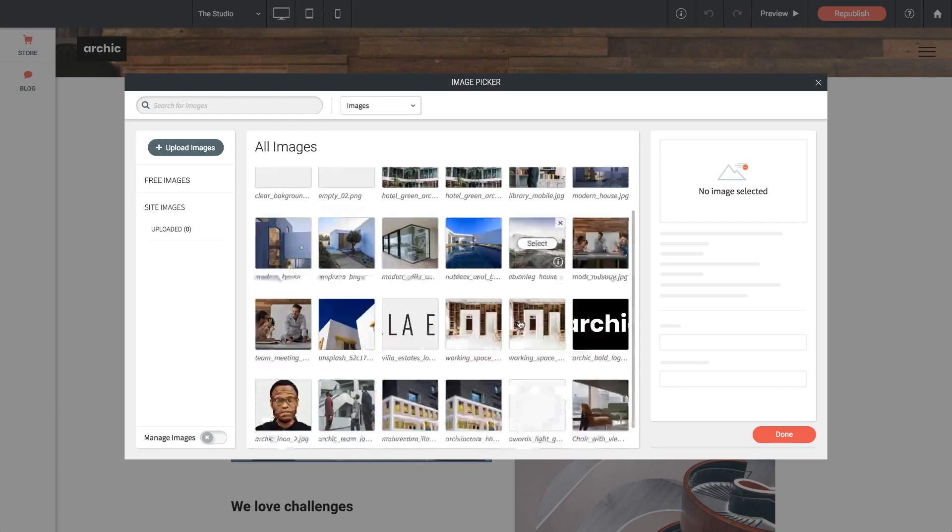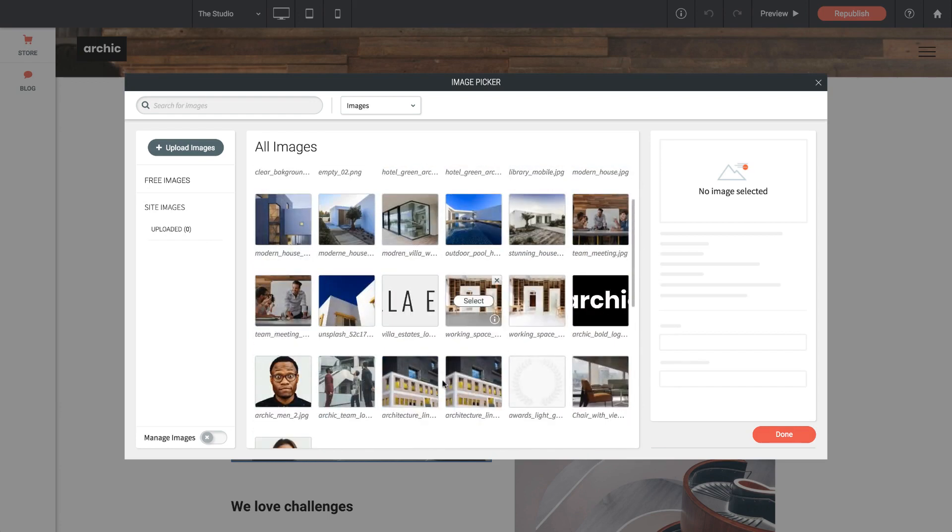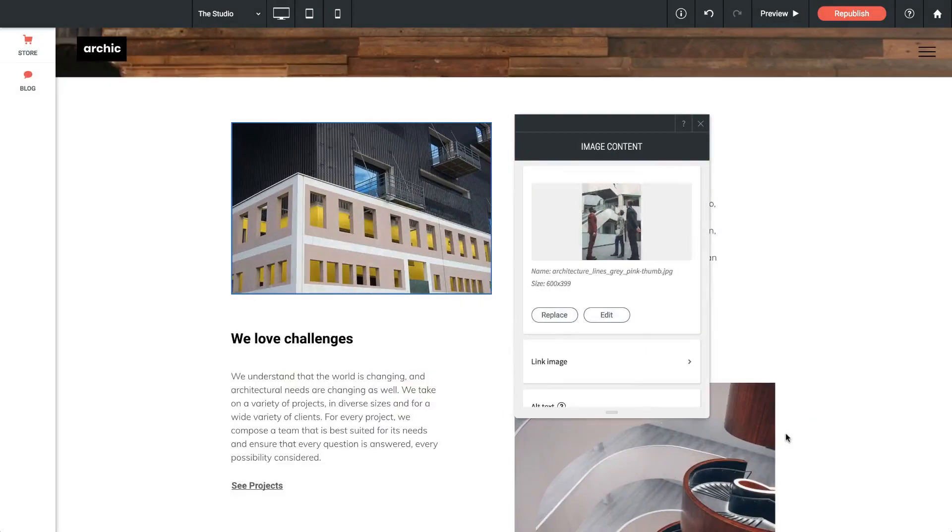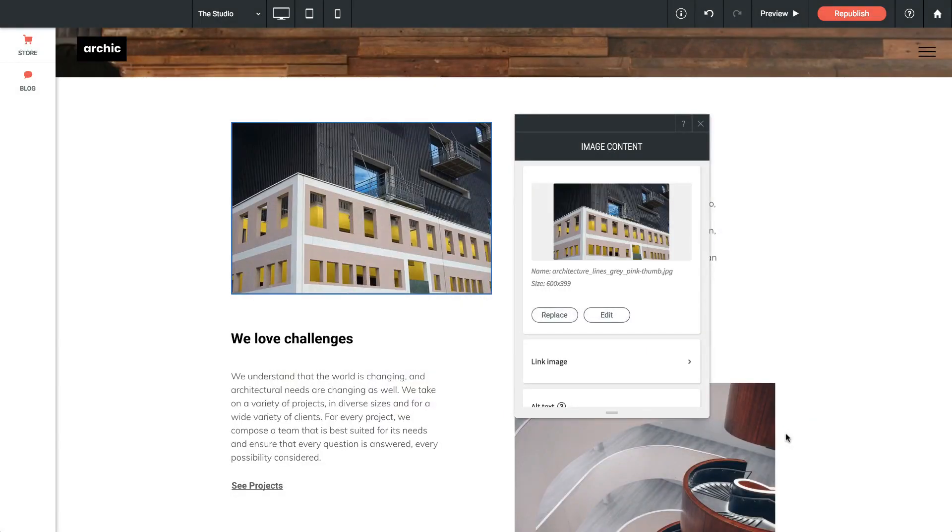I'm going to select a different image for that space, maybe this building. So let's just click select and then done, and you can see it's been replaced within our layout.